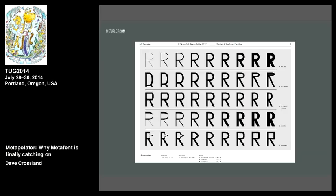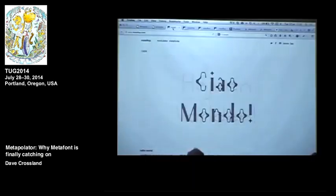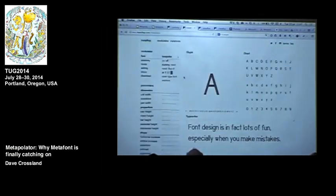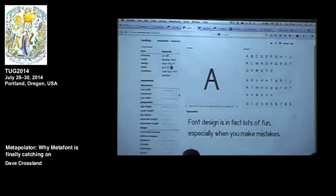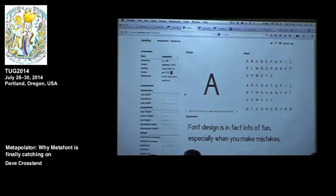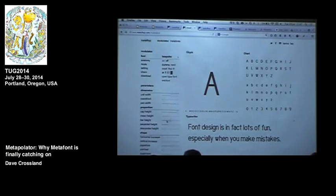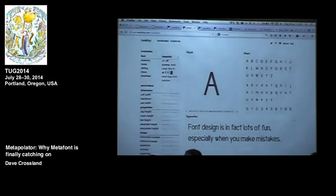I met a designer from Zurich, Simon Egley, and he had been working on a project called Metaflop.com. MetaFlop provides a sliders-based interface to MetaFont itself — or at least MetaPost, which is the PostScript version. This allows you to interactively adjust your type design and play with various sliders to get out different designs.